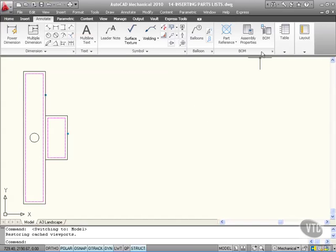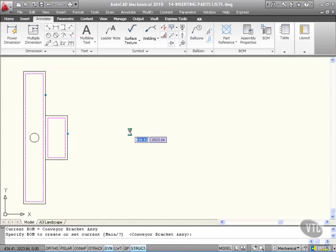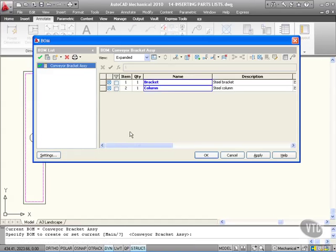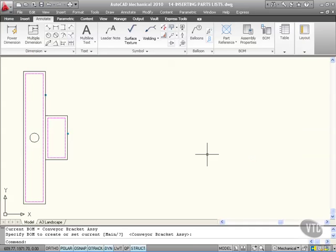If I quickly go now to my bill of materials here and just specify the conveyor bracket assembly, you can see it's the default there on the command line at the bottom of the screen. So I just press enter and there it is - there's our bracket and there's our column, one of each item, so they're all there in our bill of materials.